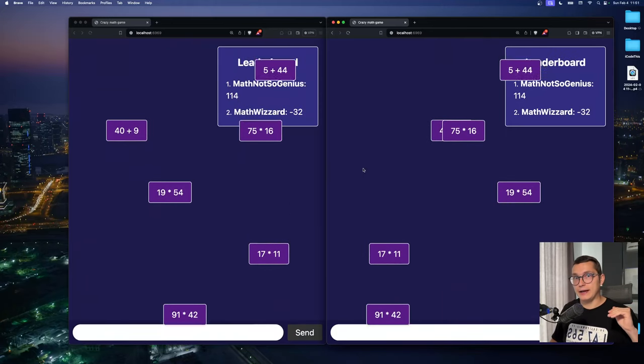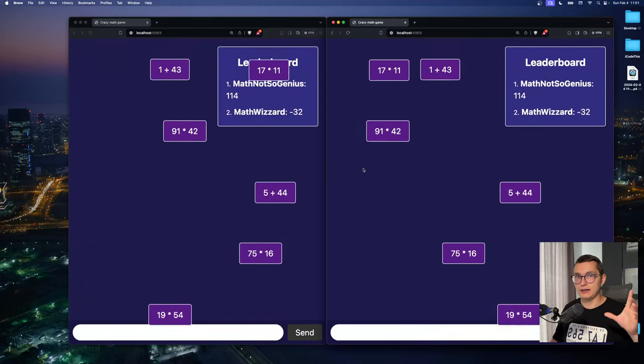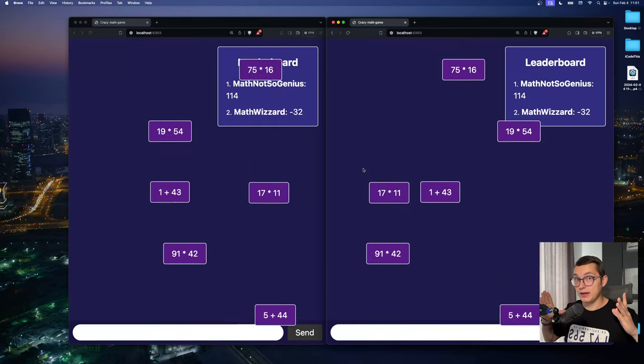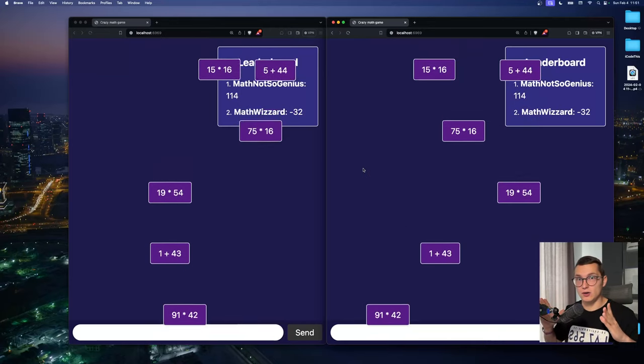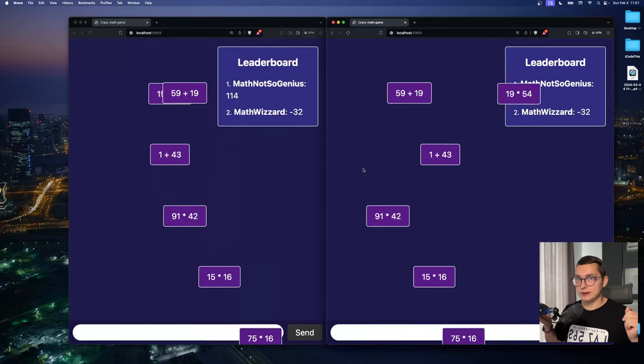And of course we went ahead and published the website online. So a bunch of people came and we all played a game. And this is what happened.